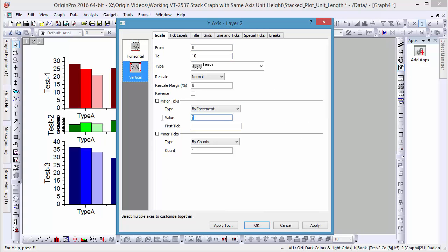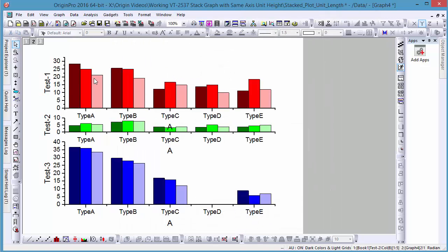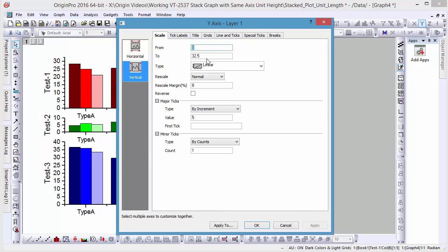If we look at the y-axis of the top graph, you'll see that the maximum value ends between the major tick marks. For consistency, let's double-click on this graph and set the maximum value to 35.